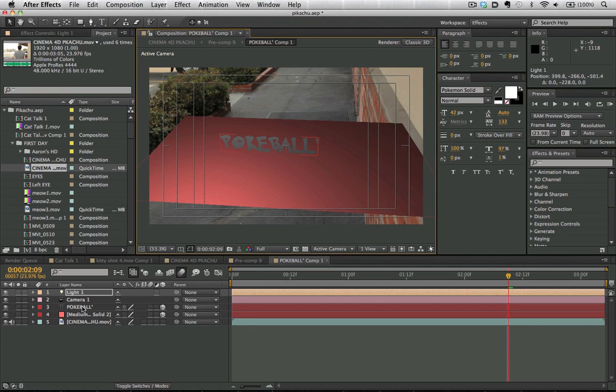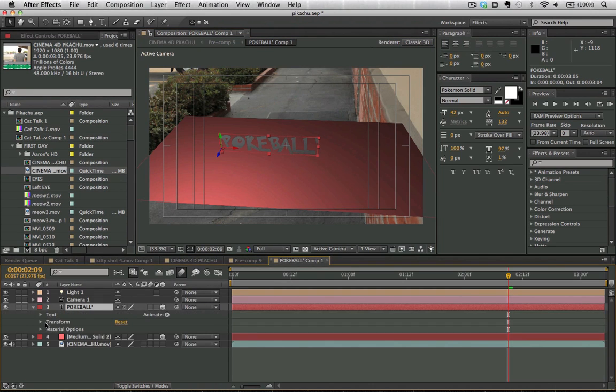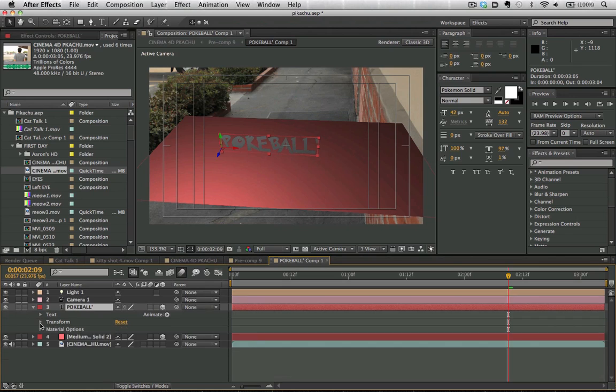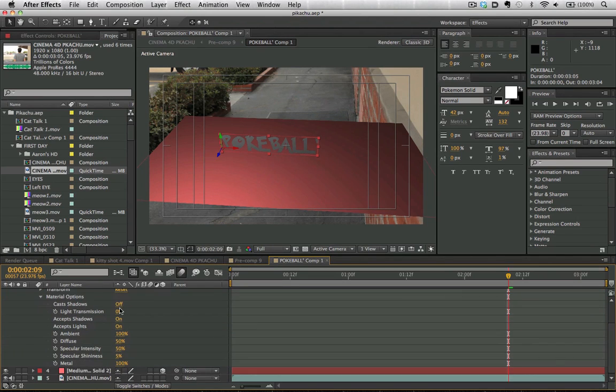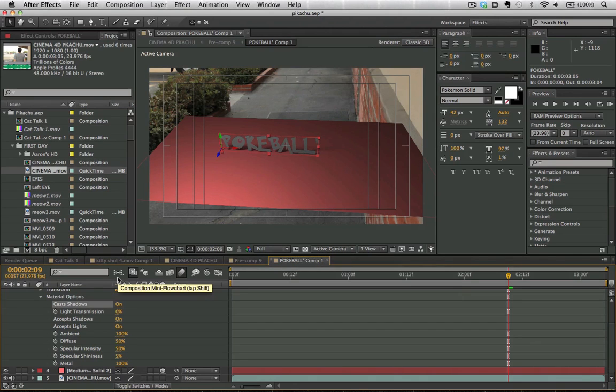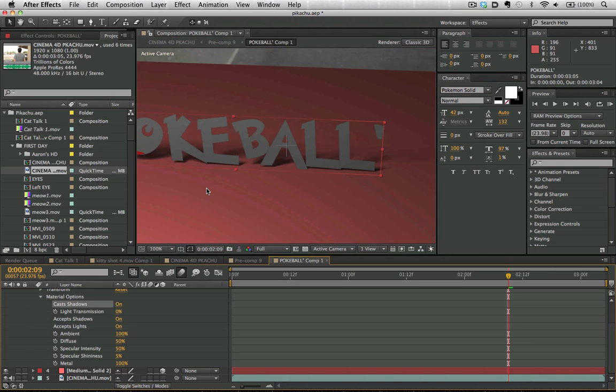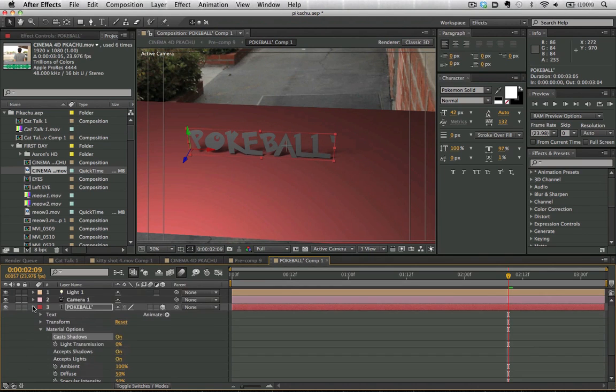And now we can take our text layer here, and we can go down into our material options and actually turn on our shadow so that a shadow is cast when the light hits this object. And we can see that it's already starting to look pretty cool.